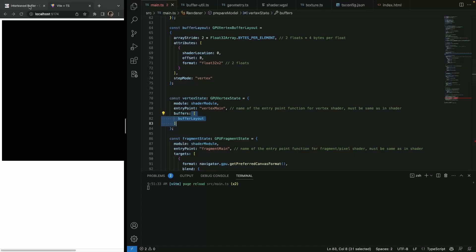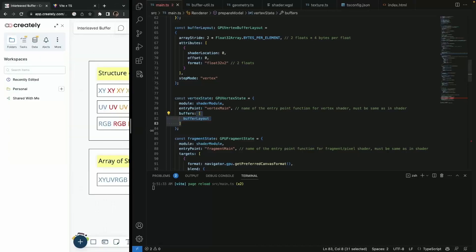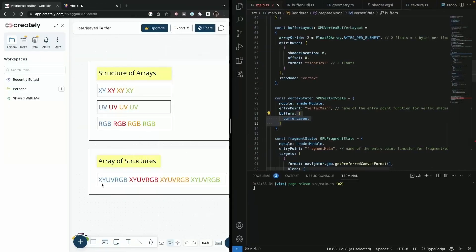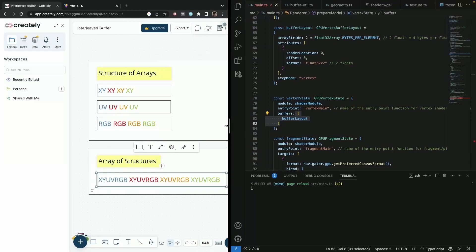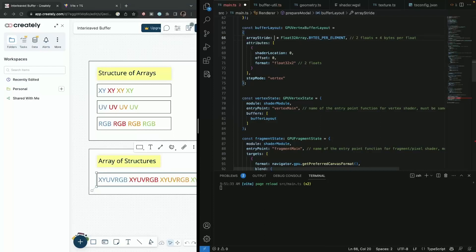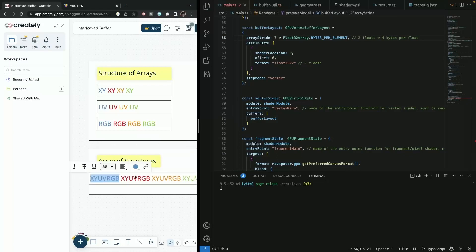our data now has here, it has x, y, u, v, rgb. So we have seven floats. So we need to correct our array stride. So basically array stride describes a single vertex or this, sorry, this here, this here, and this here, etc.